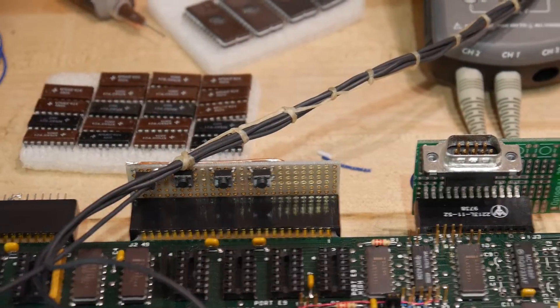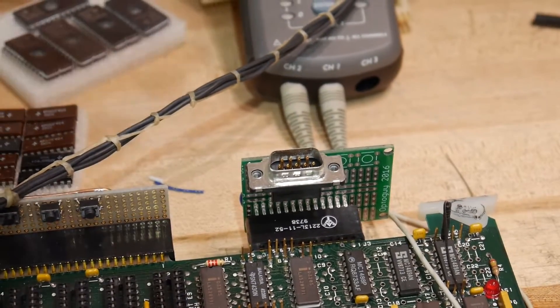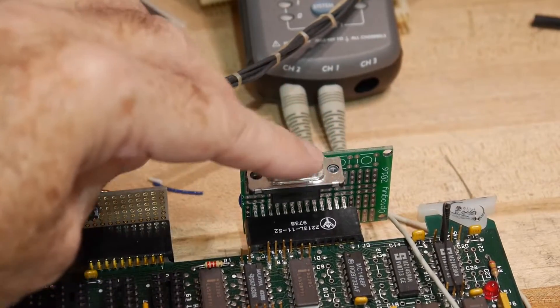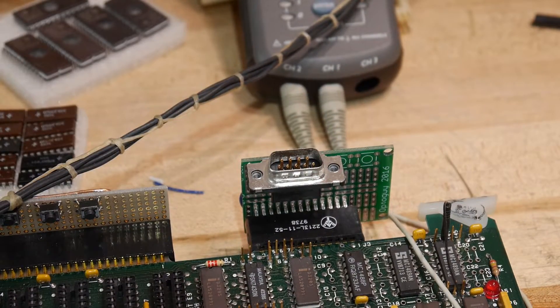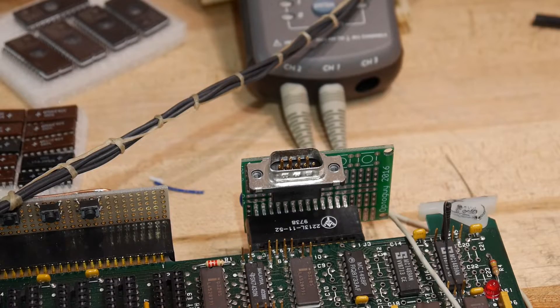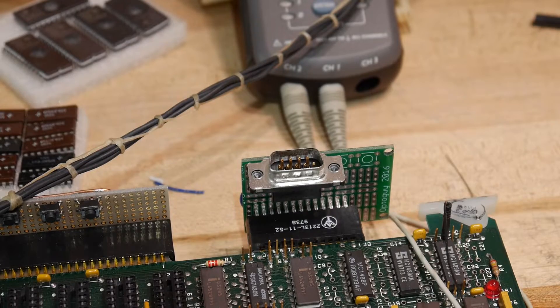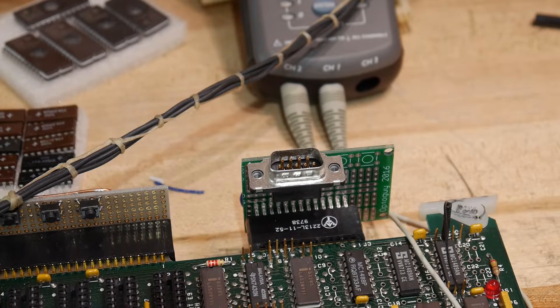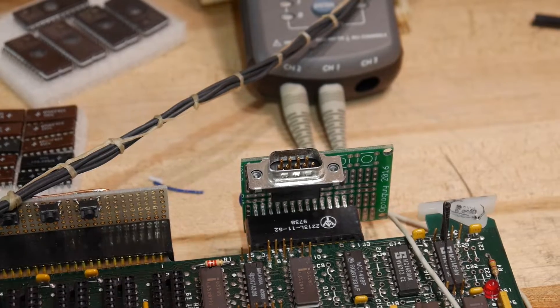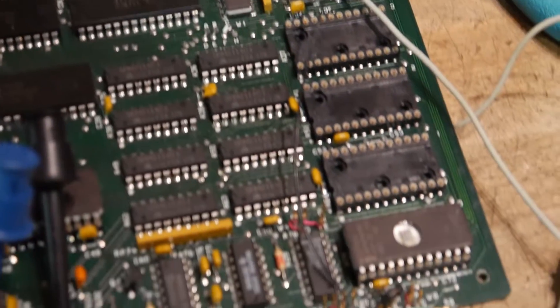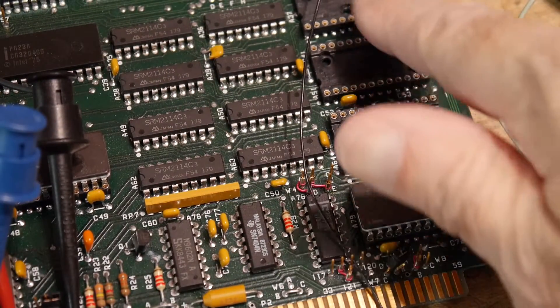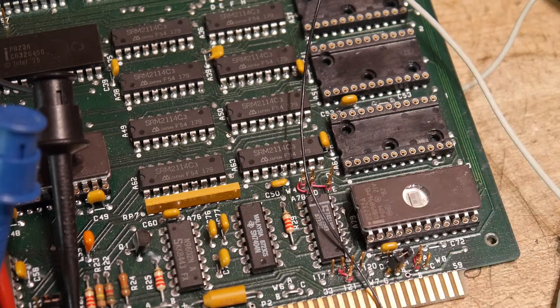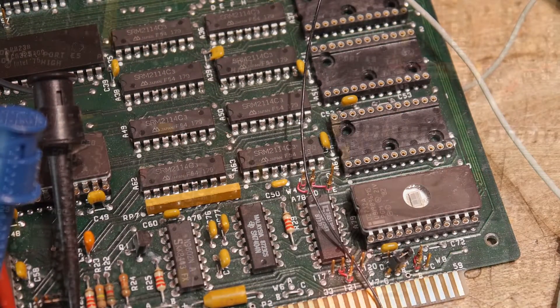And then I'll start working on the serial port here. So once we get the serial port up and running, then we can start talking about putting in a program. I have an idea for that. So, that'll be fun.